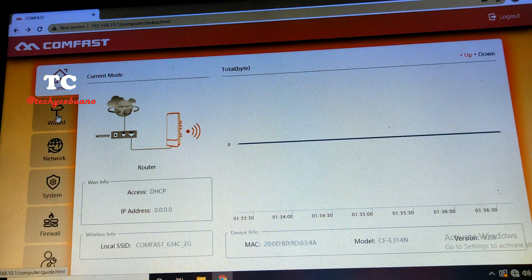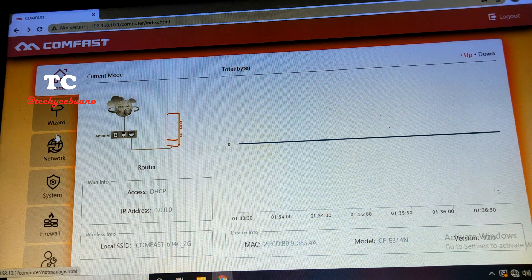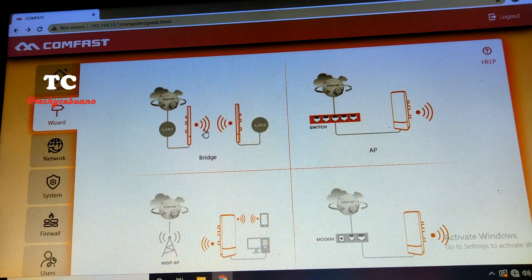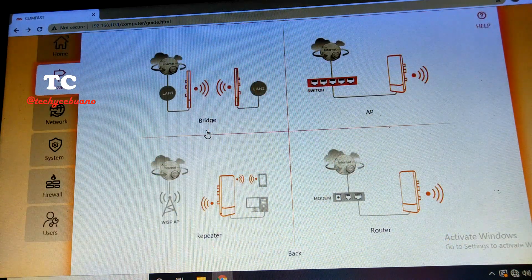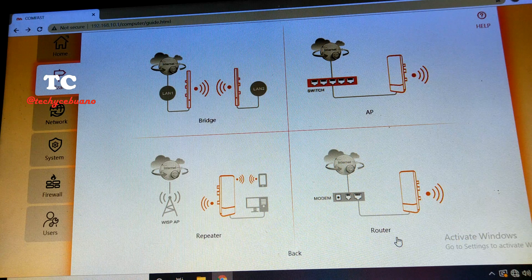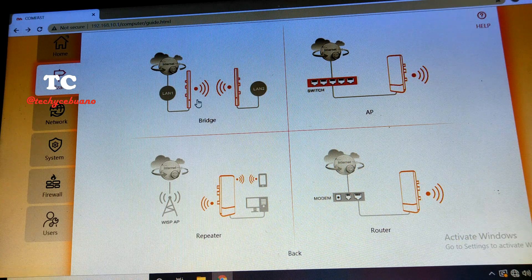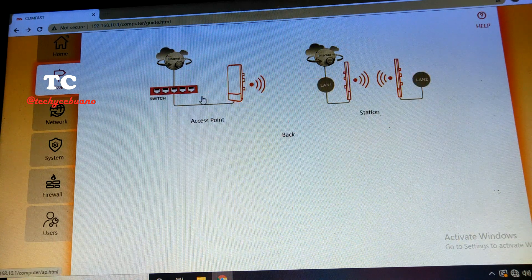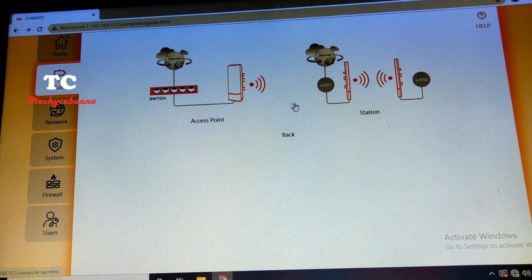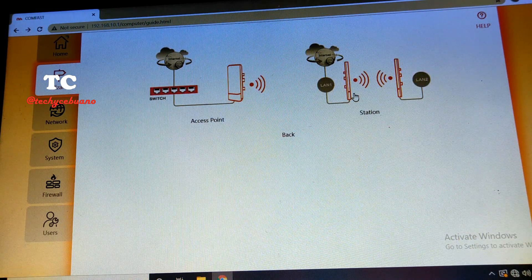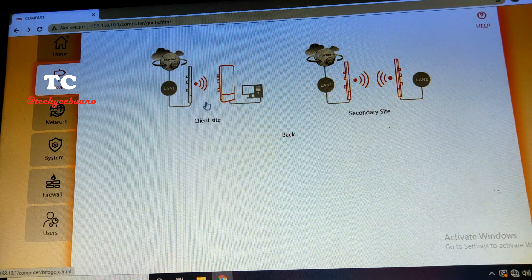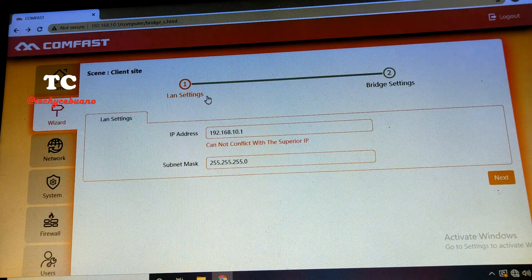Since we are going to use this as a bridge, then we go to the wizard. So here are the choices: bridge, IP, repeater, router. So bridge, and station client site.